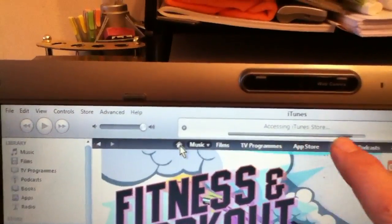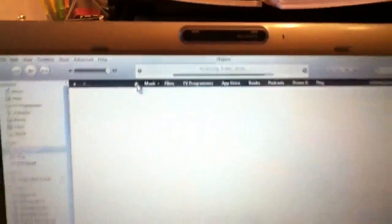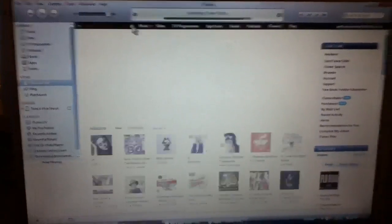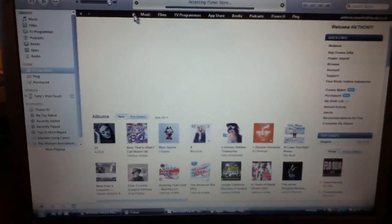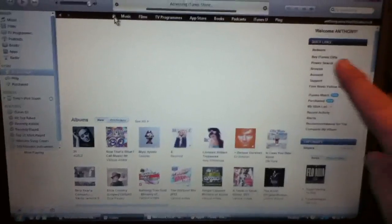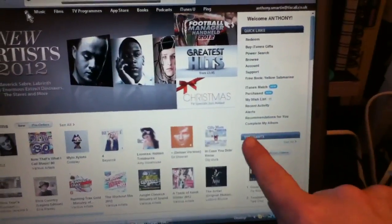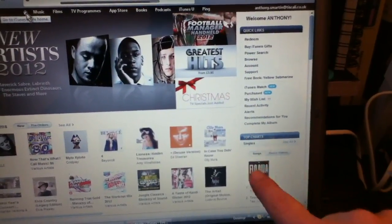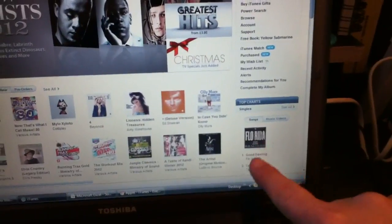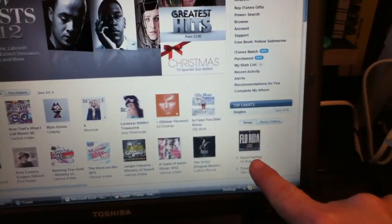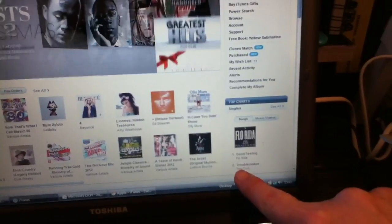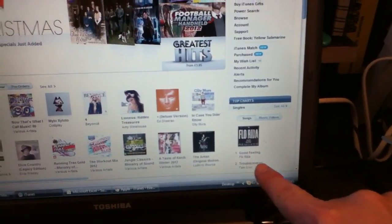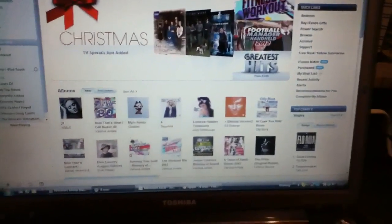See the progress bar across the top there. Yeah, that is the home page, it's the music store anyway. And over on the right here you've got the charts, who's at number one. We've got Flo Rida with Good Feeling and we've got Taio Cruz with Troublemaker at number two. So that's the singles chart.